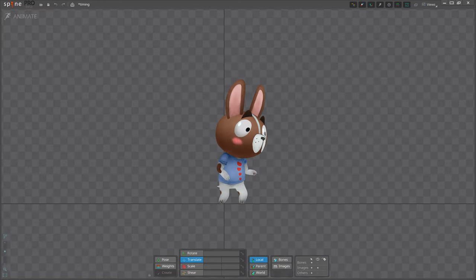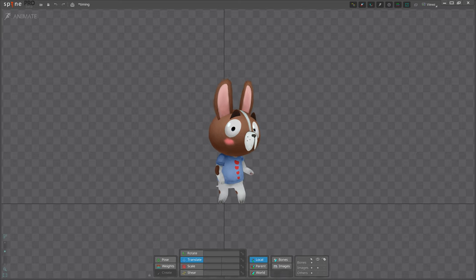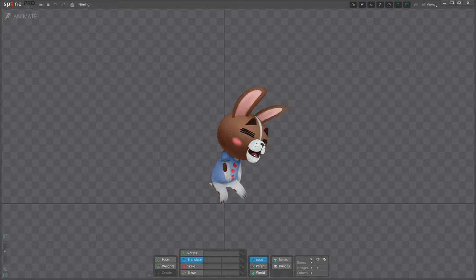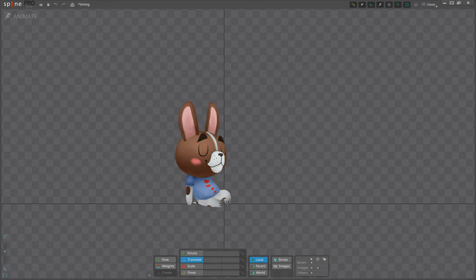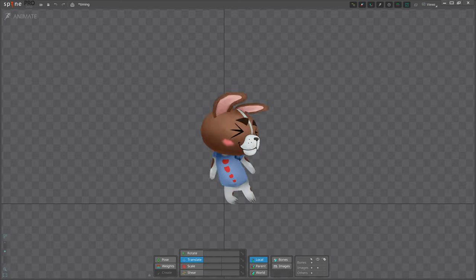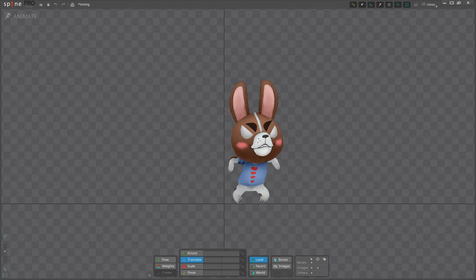For characters, timing can show the character's emotions. For example, slow timing can indicate confusion, lethargy, or relaxation. Fast timing can indicate excitement, surprise, or anger.